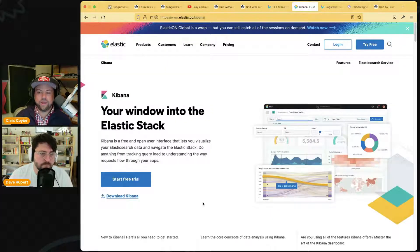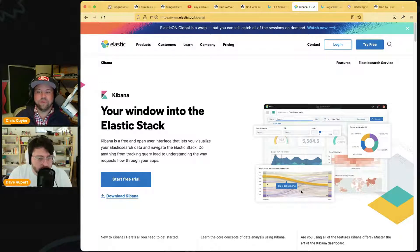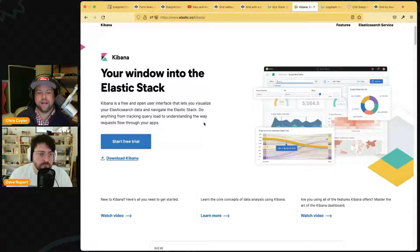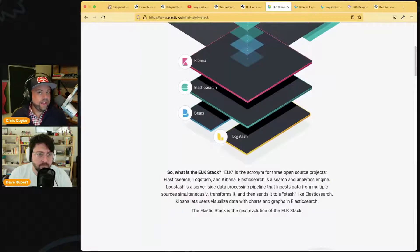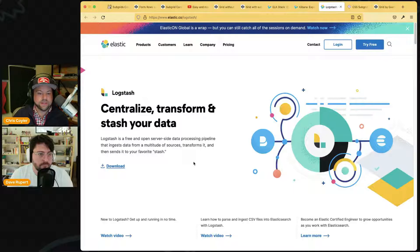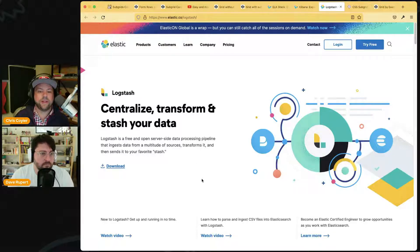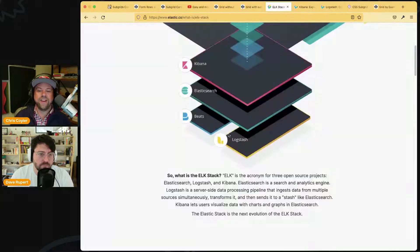Elasticsearch is powerful but raw — you need tooling on top. The K stands for Kibana, which you point at an Elasticsearch instance to query it, build dashboards, and get visibility into your data. The L stands for Logstash — it handles transformations and pushes data into Elasticsearch. Got a big CSV? That's what Logstash helps you do.